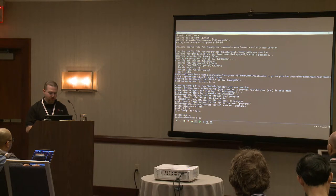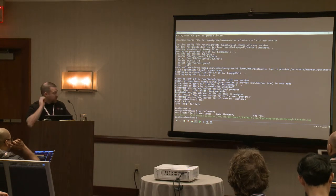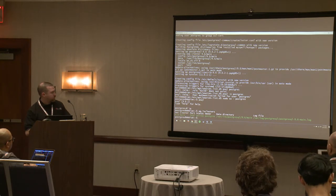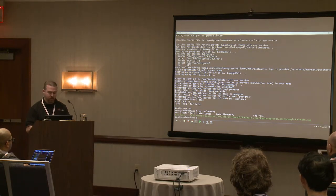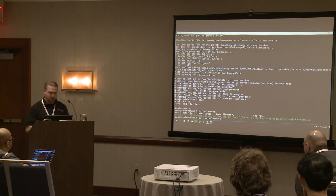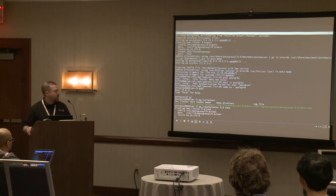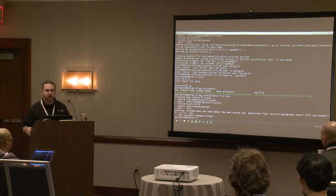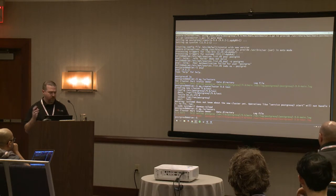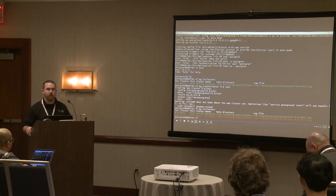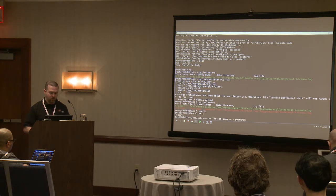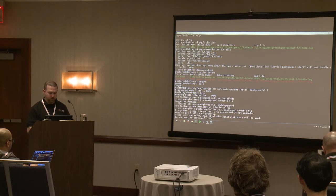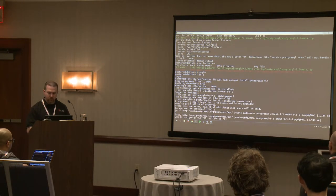If you do pg_lsclusters, you can see the cluster management: major version number, cluster name, port 5432. If you run pg_createcluster 9.6 and call it 'test', you get a new cluster that automatically picks a new port and starts up. Now you can see both clusters running. I'll let that finish and go back to the talk.